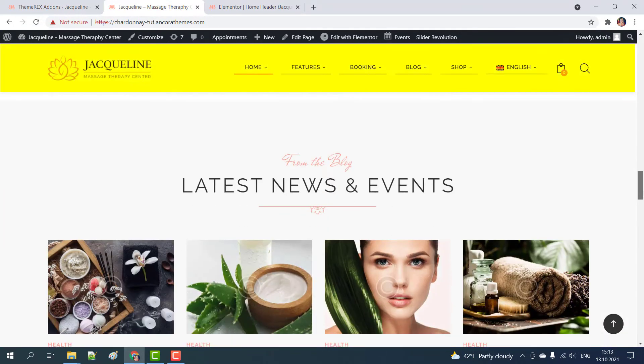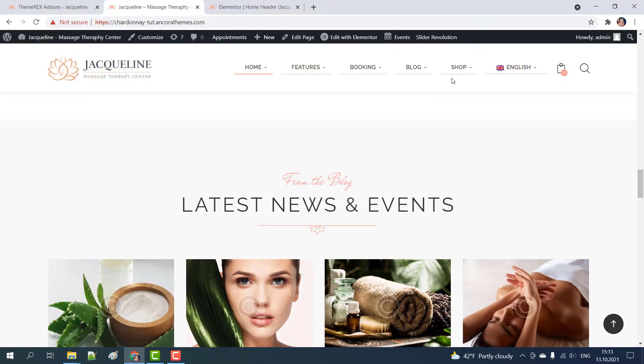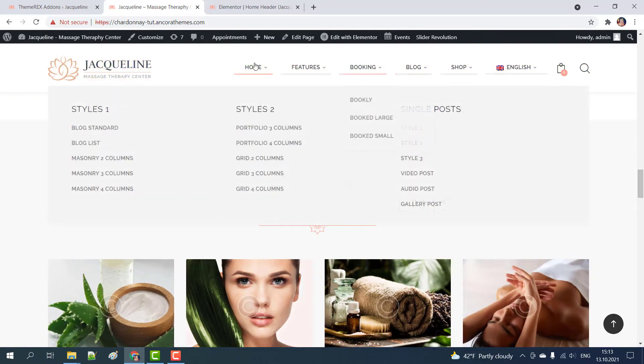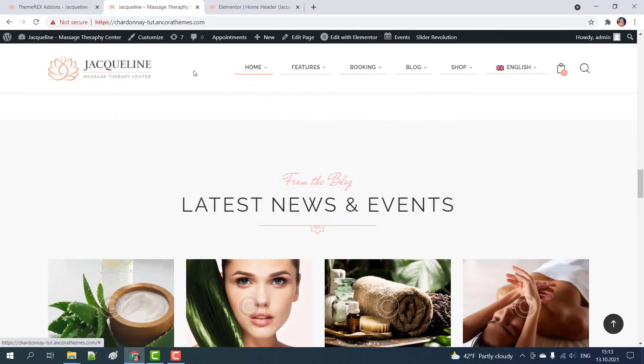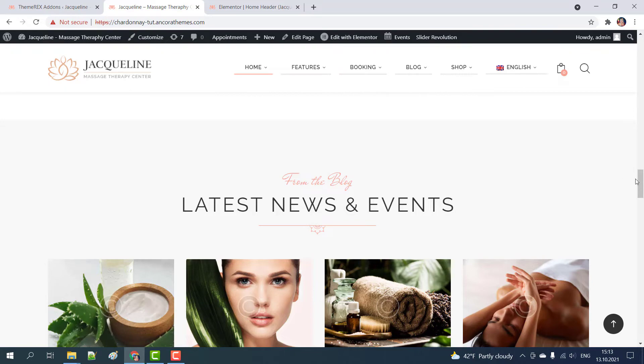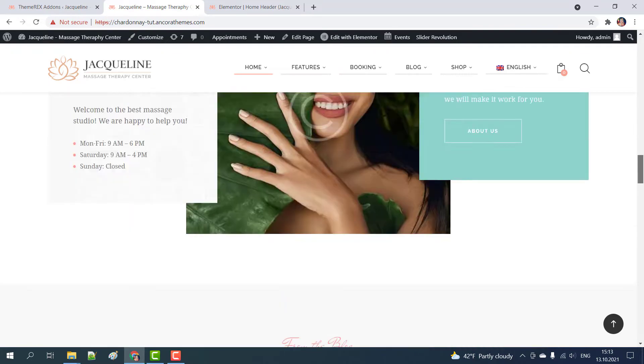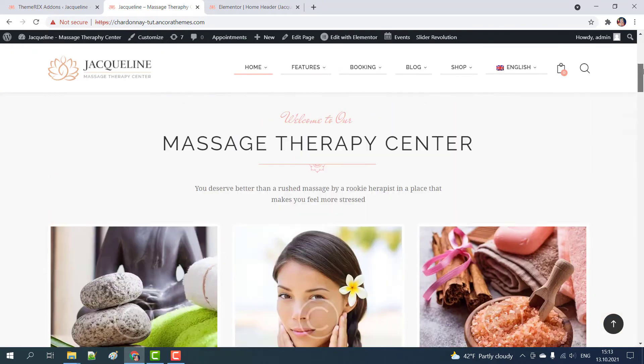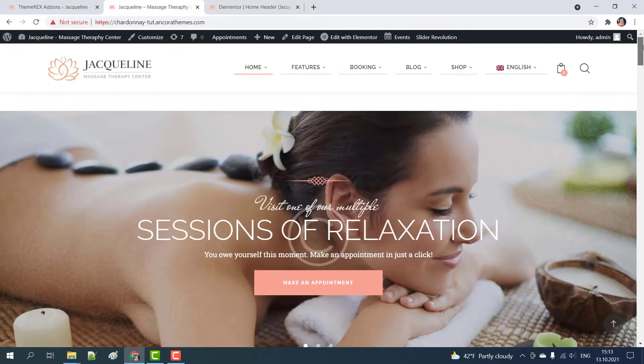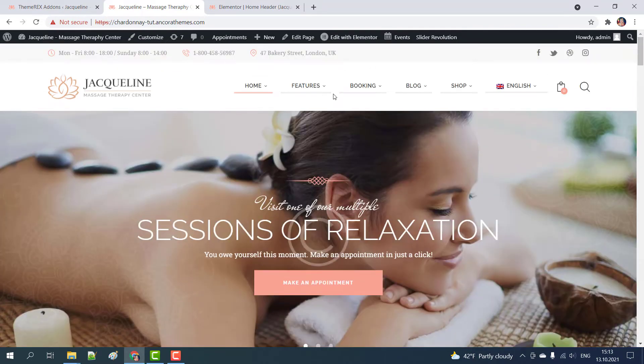Now when we scroll down the header is sticky and we always have access to our menu, search and shopping cart. It is there when we scroll up and down but you have control over that as well.